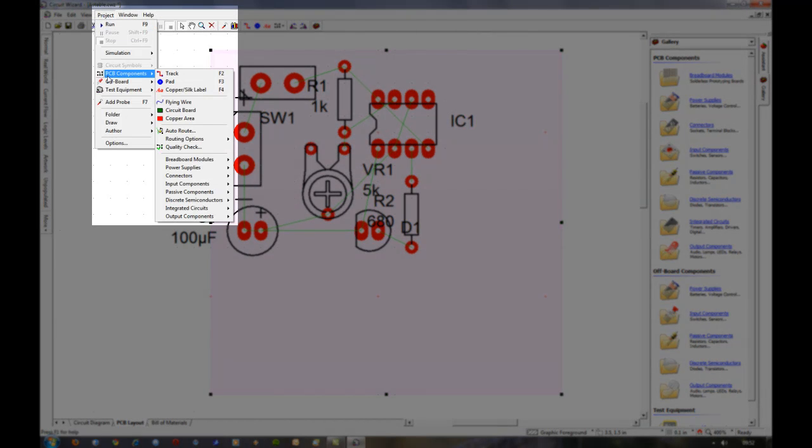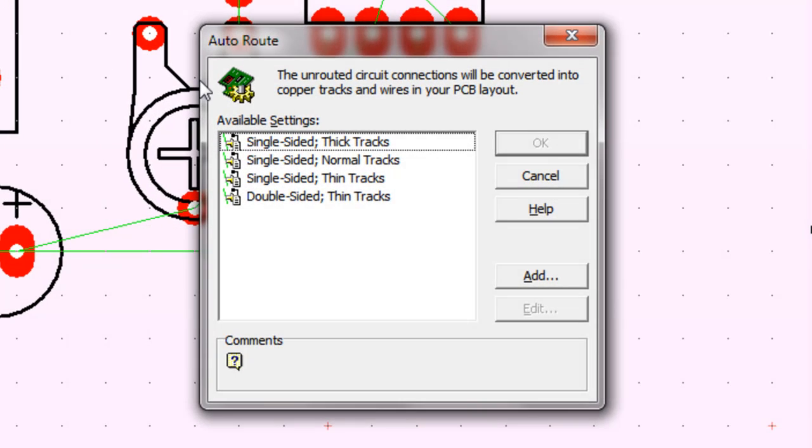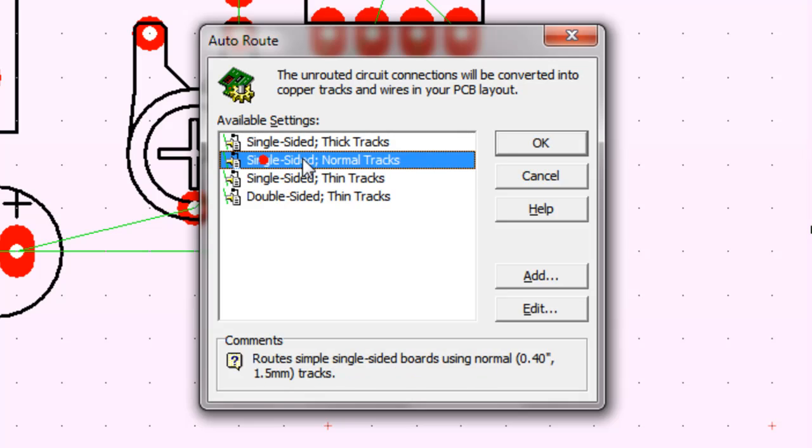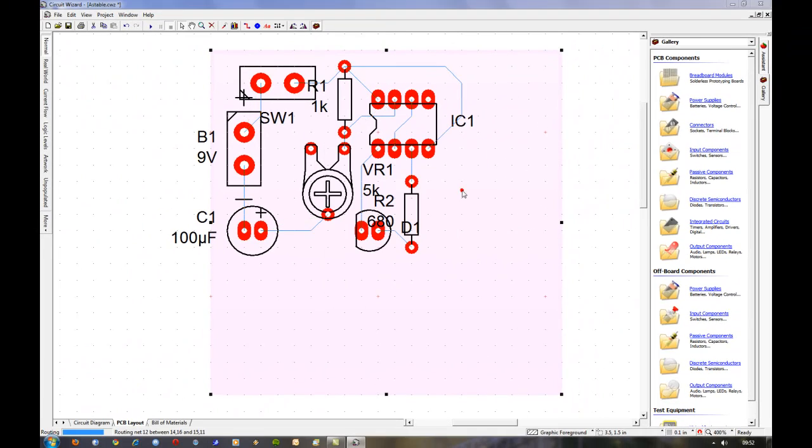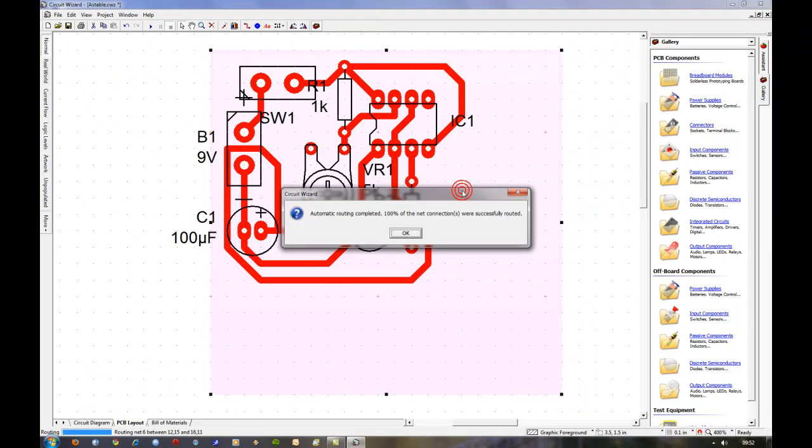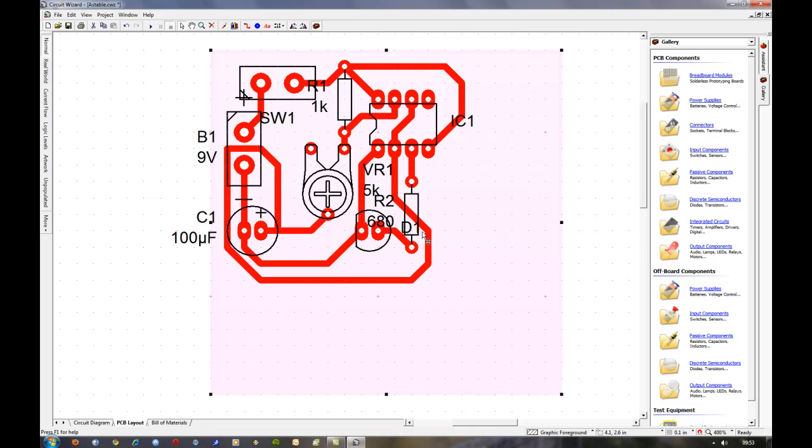And then auto route them again. Single-sided, normal tracks. And as you can see it's got a hundred percent straight away, and that's just with positioning the components a bit differently.